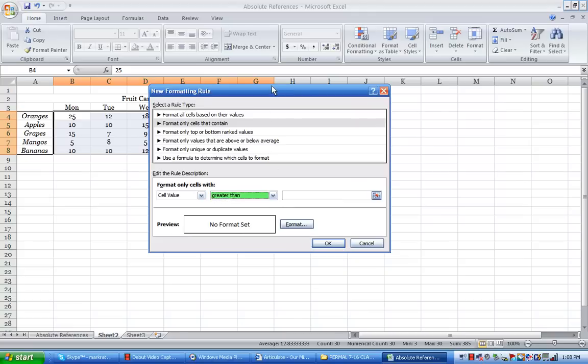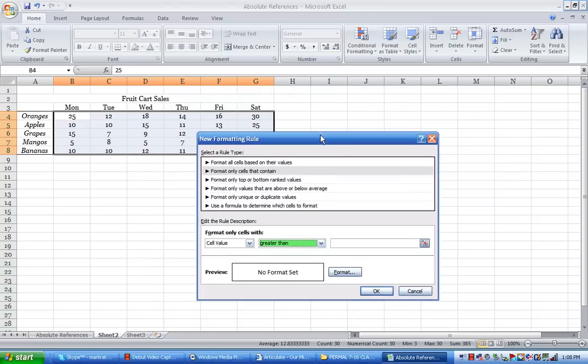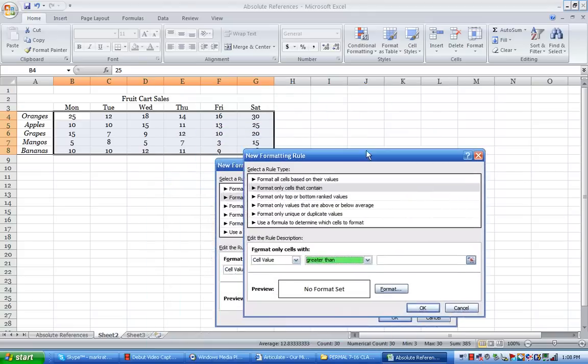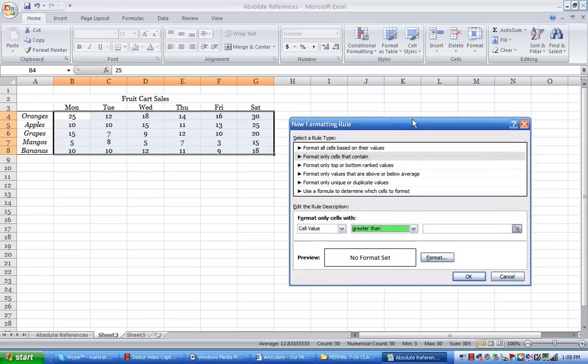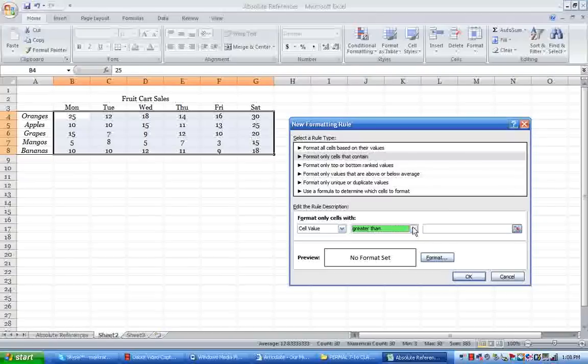So what do I want to do? First of all, I know as this fruit vendor that in order to maintain profitability I need to move at least 10 units of each, otherwise I'll take it off my cart and do away with it or add another fruit on that maybe I can make some more money on. So right away I want to find out which fruits are selling 10 or more.